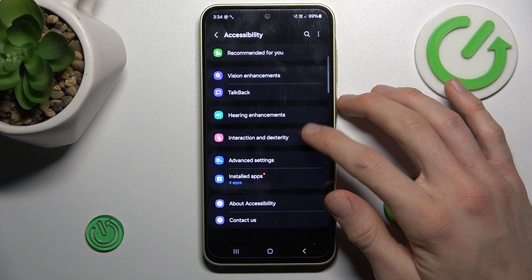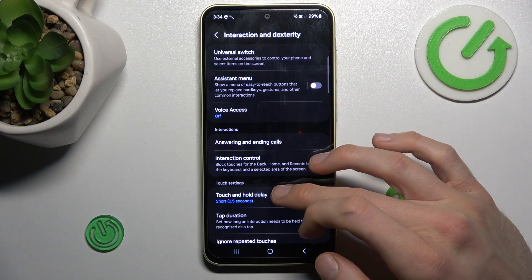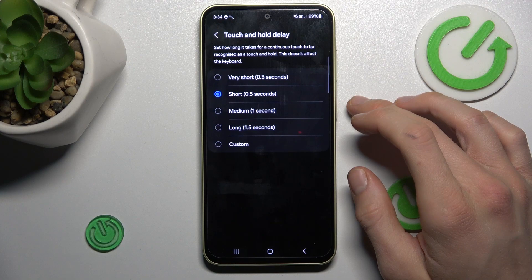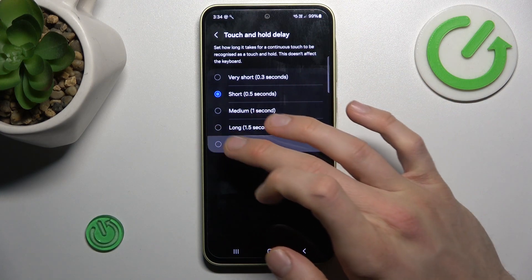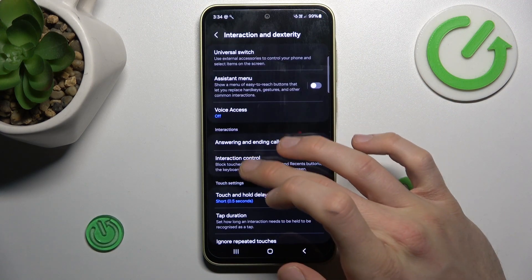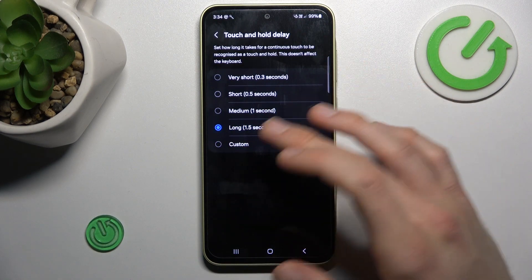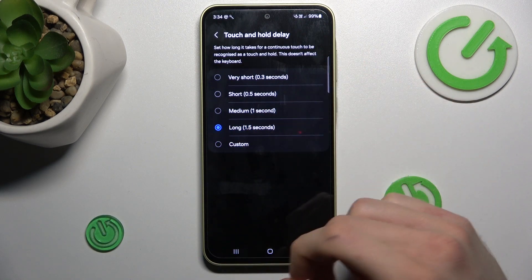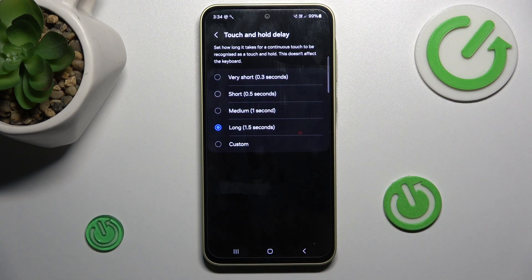Now tap on Interaction, where we have our Touch and Hold Delay, which we can easily change from short to long or custom. This can be helpful when we touch the screen by chance — until a strong and long press is detected, it won't open anything unintentionally.